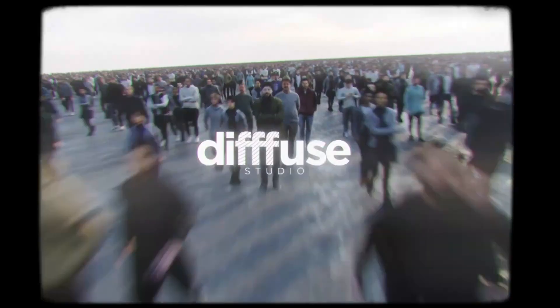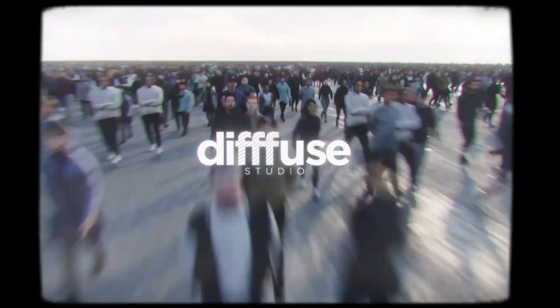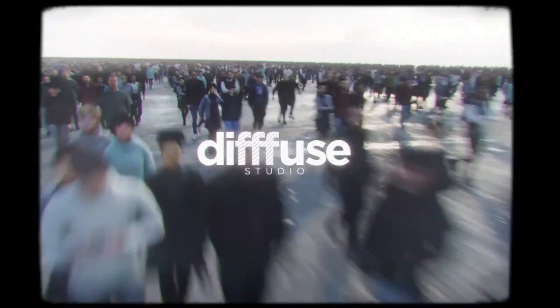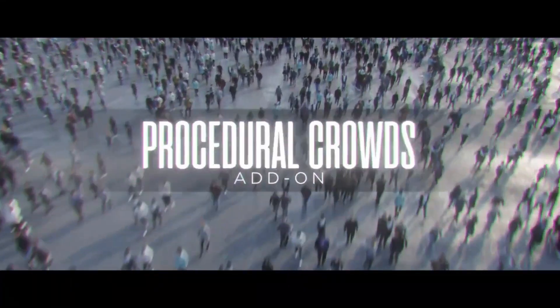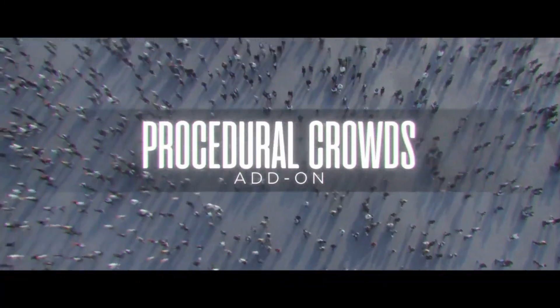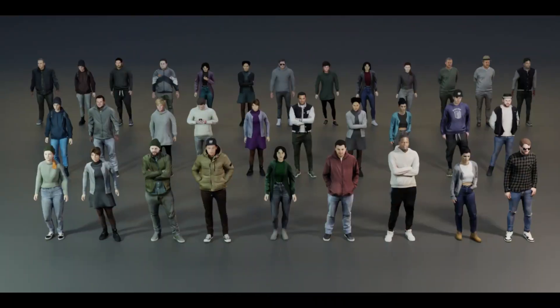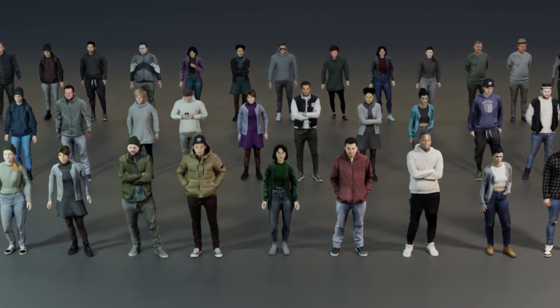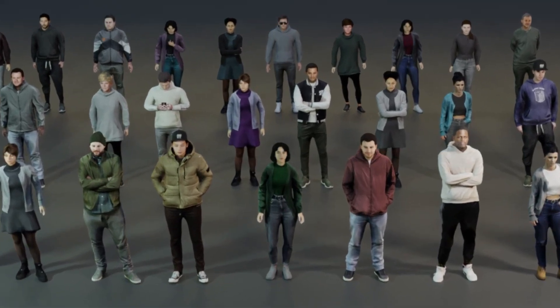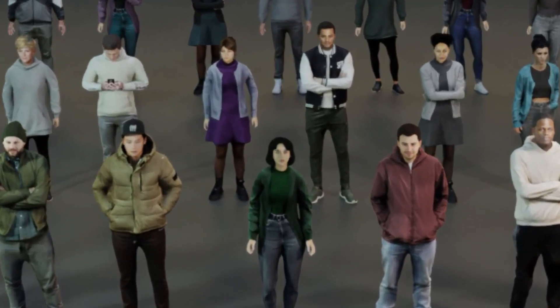Are you looking for an easy way to create realistic crowd scenes in Blender? Look no further than the Procedural Crowds Blender add-on. This powerful plugin provides over 20 photo scanned and animated crowds, allowing you to place them in your scenes with ease.